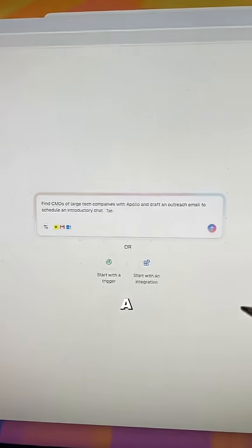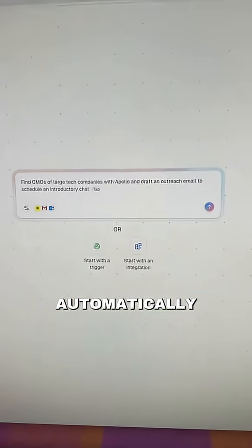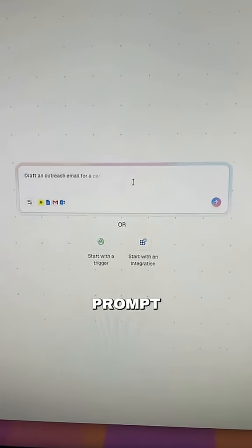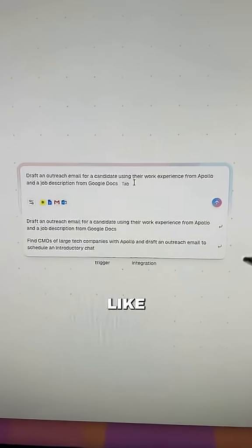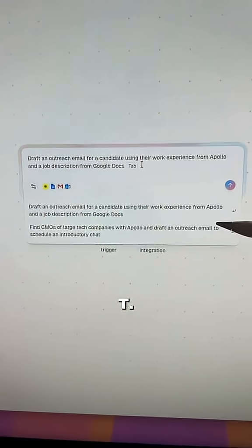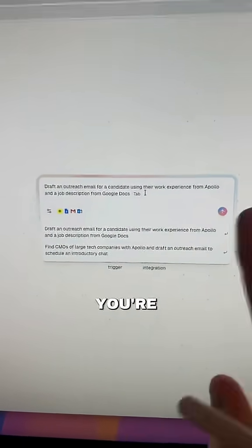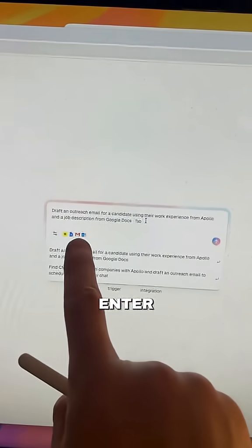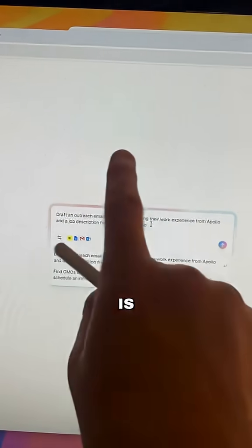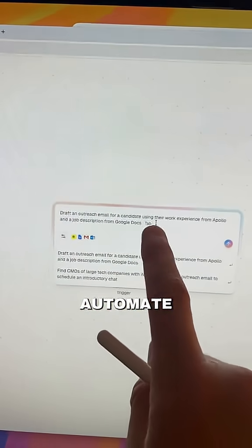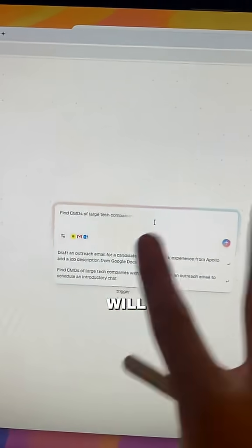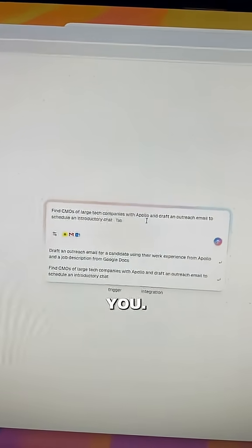So you're going to go to Gumloop and you can start a new workflow. You'll automatically see that there's a prompt box that looks just like ChatGPT. It'll give you a couple different recommendations, but you're just going to be able to enter in whatever it is that you want to automate and Gumloop will build the whole thing for you.